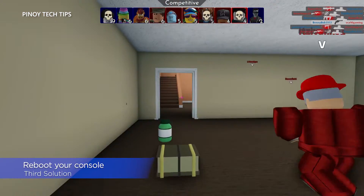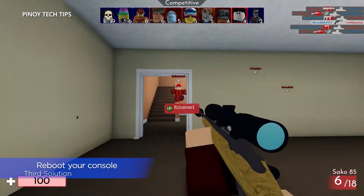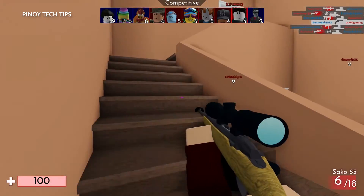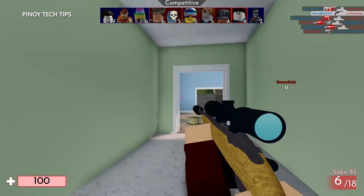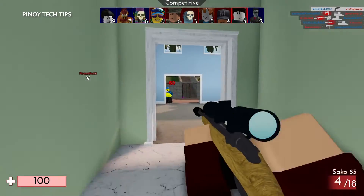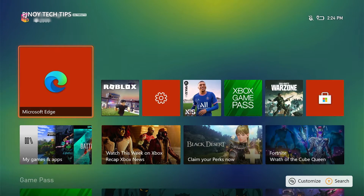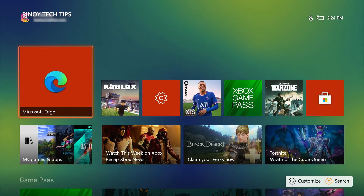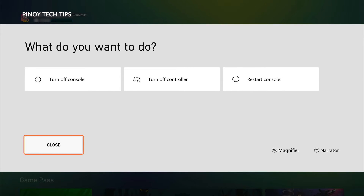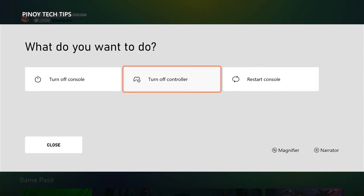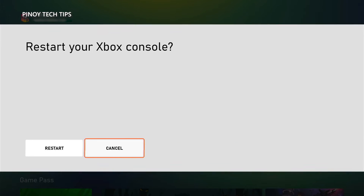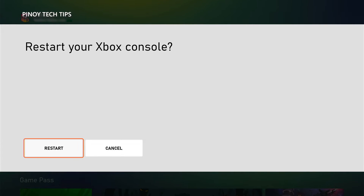Third solution: restart your Xbox. After restarting the game and checking the server status, if the game continues to crash, the next thing you have to do is refresh the memory of your console by rebooting. This can often fix a minor technical problem. Press and hold the Xbox button on your controller, and when the power center shows, highlight Restart Console and press A.